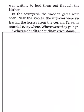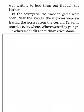Mama and Esperanza crouched down the stairs, where Alfonso was waiting to lead them out through the kitchen. In the courtyard, the wooden gates were open. Near the stables, the vaqueros were releasing the horses from the corrals. Servants scurried everywhere. Where's Abuelita? Abuelita! cried Mama.